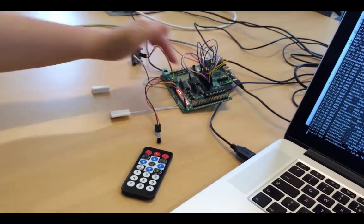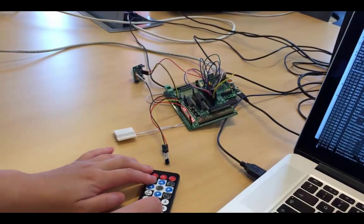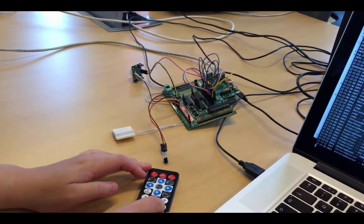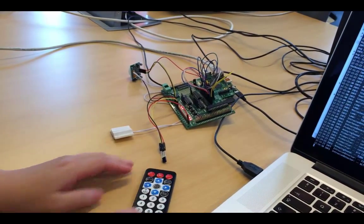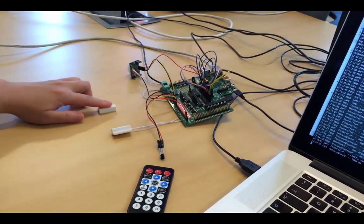So what happens if you type in the wrong password? Let's try. We type in the wrong password, and the alarm is still on.